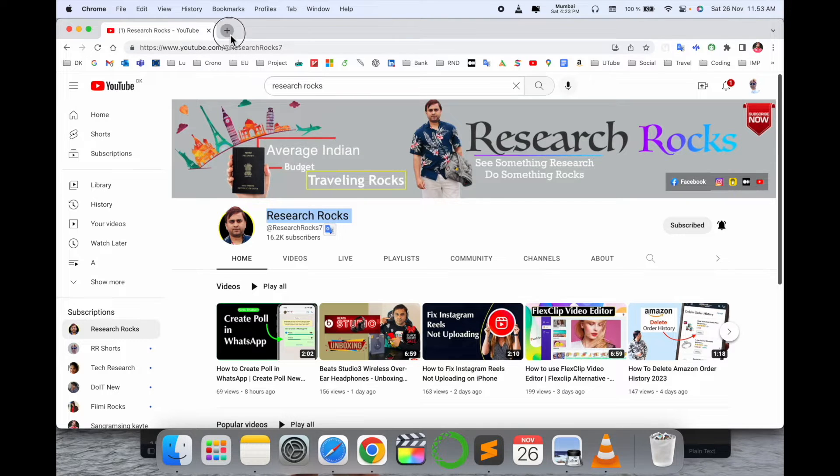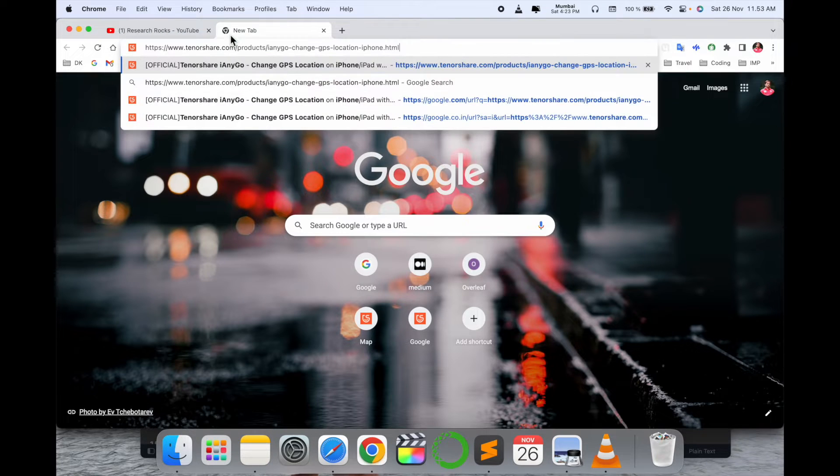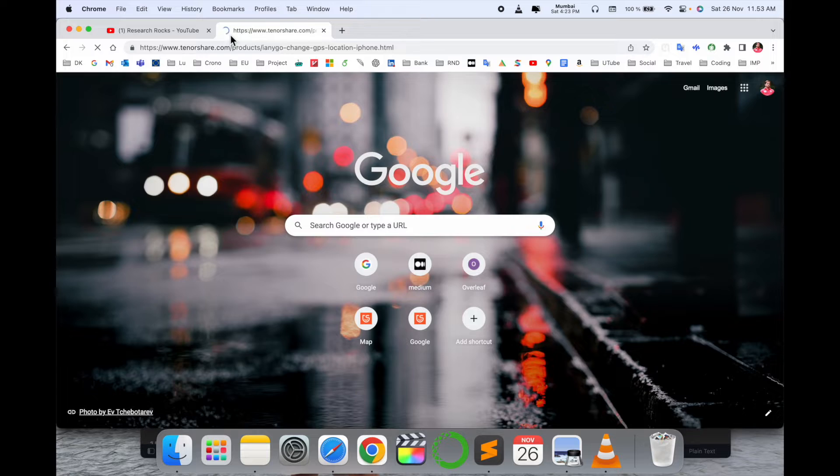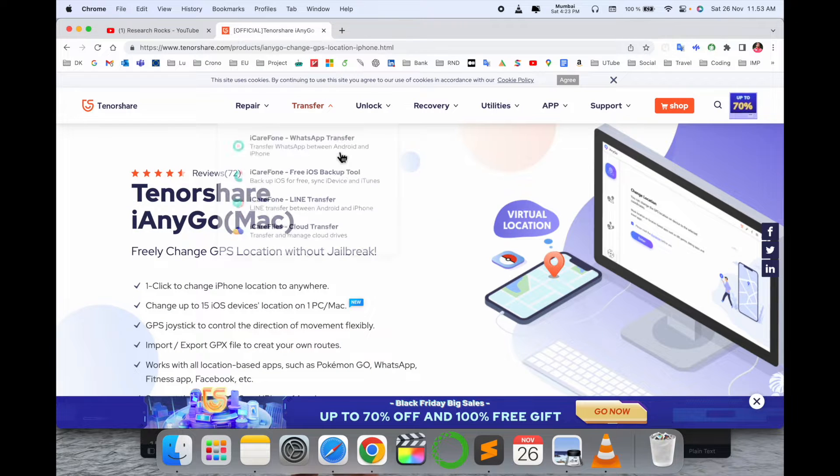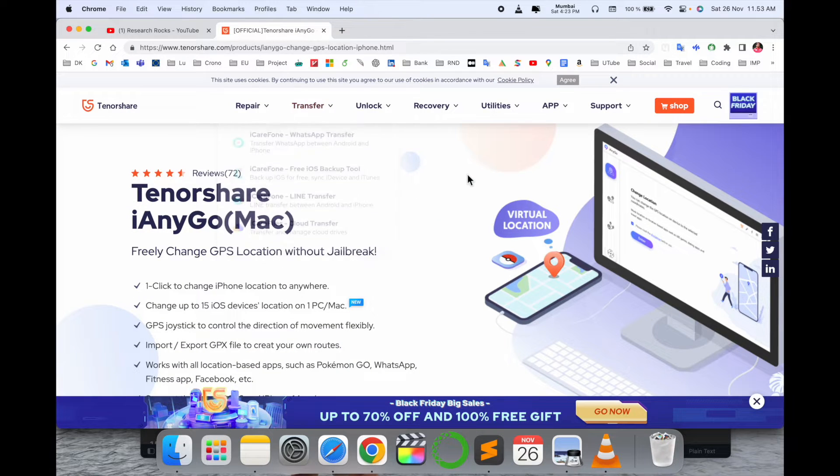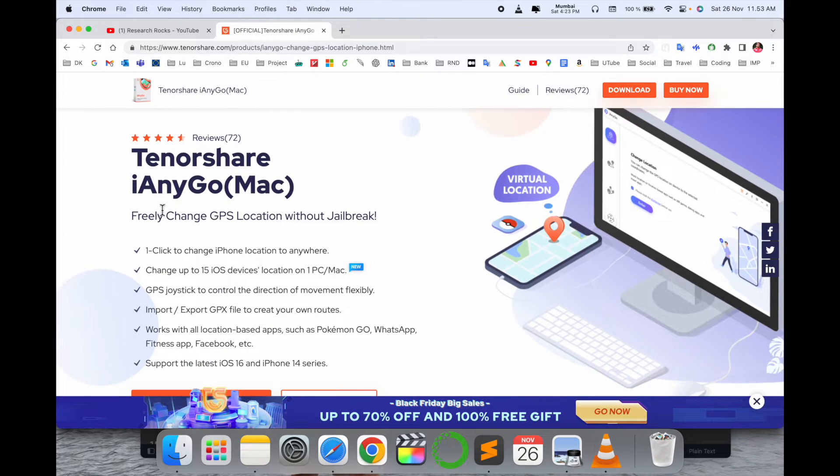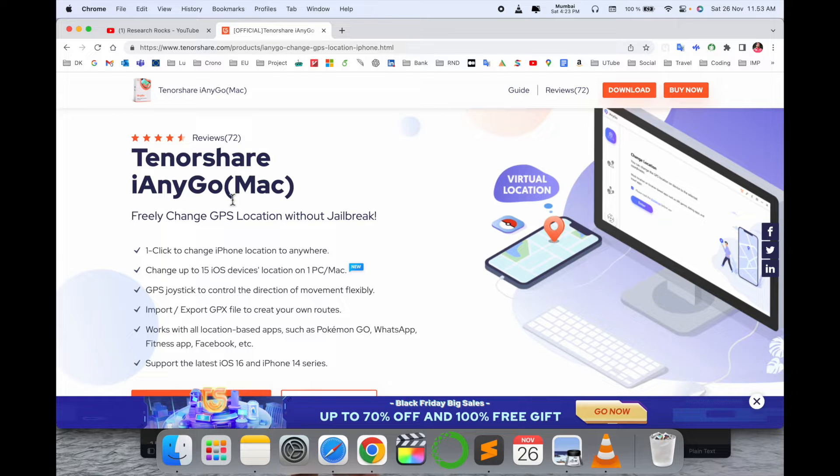Simply open a new tab and put this link. I already put this link in the video description, and boom, Tenorshare is providing you iAnyGo. This is a software for virtual location. You can create your virtual location and share it.